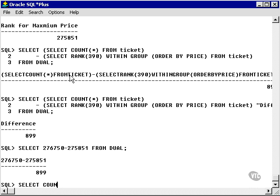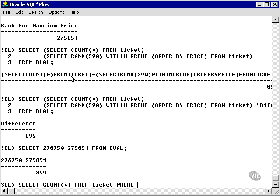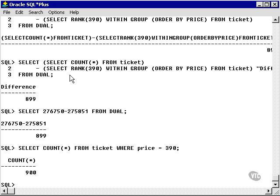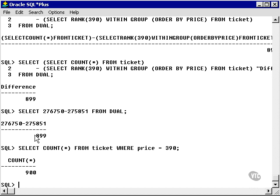What we should find is that the count from the ticket table where the price is equal to 390 should be and is 900 rows. If I take one off that, I get 899.